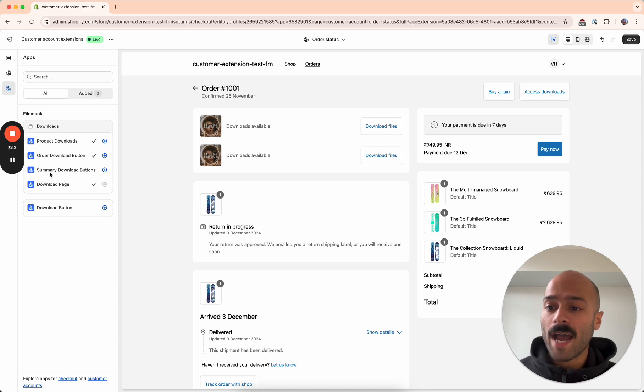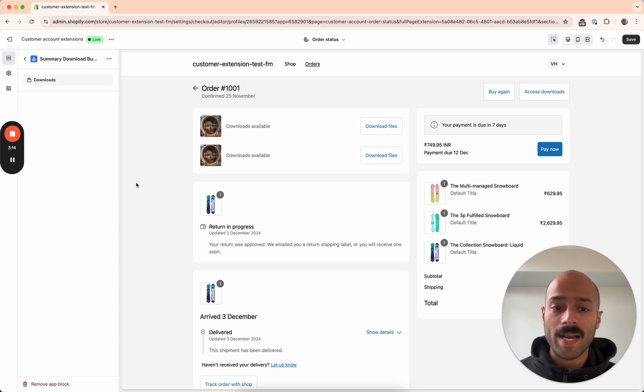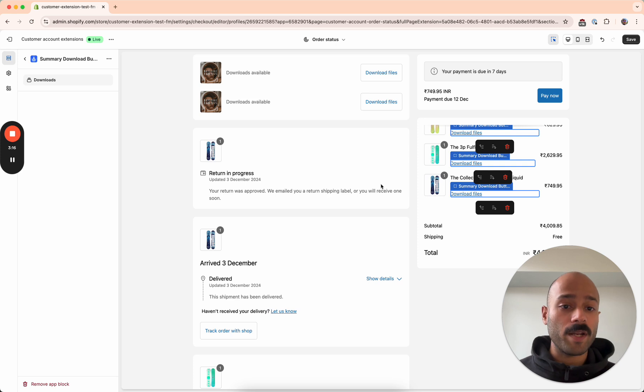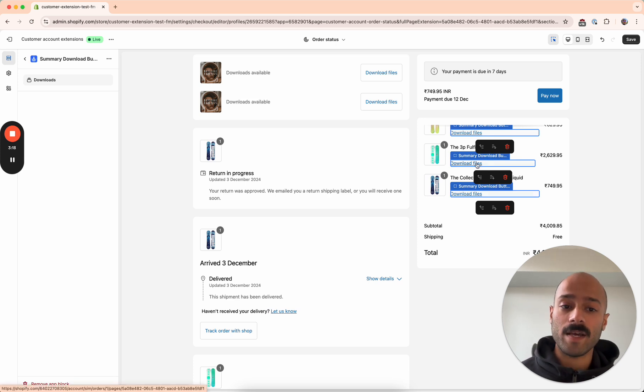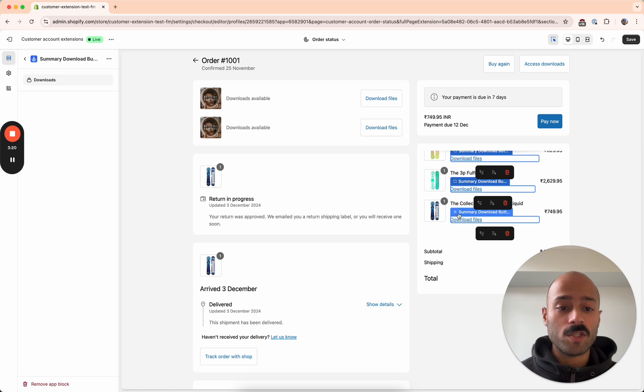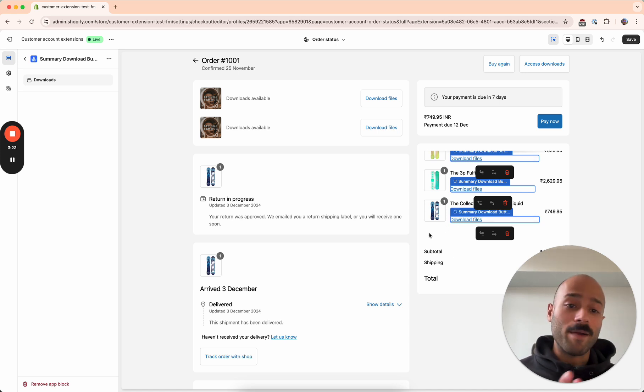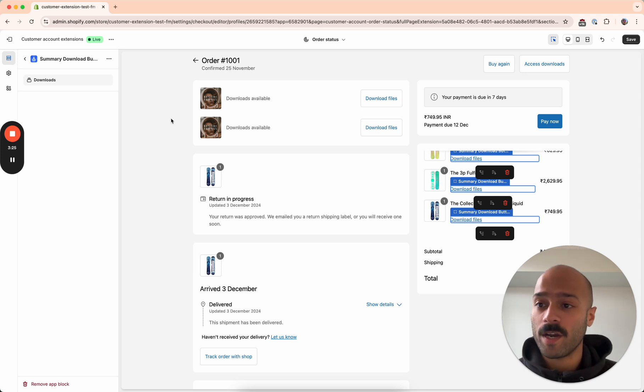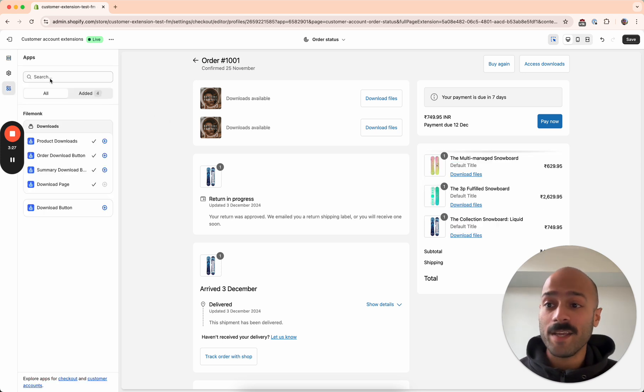Similarly, we also have a summary download buttons that adds download buttons for each of the products on the right hand side. And again, this is also optional. If you're using one, we recommend that you don't use the other because that just might be confusing for your customer. And ideally, you should just use one.